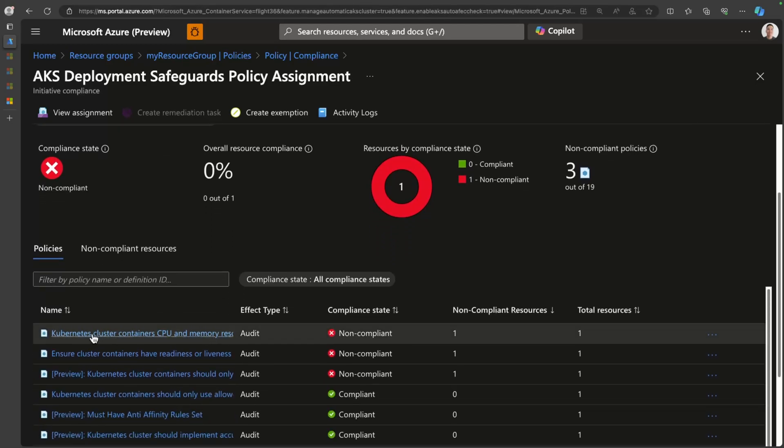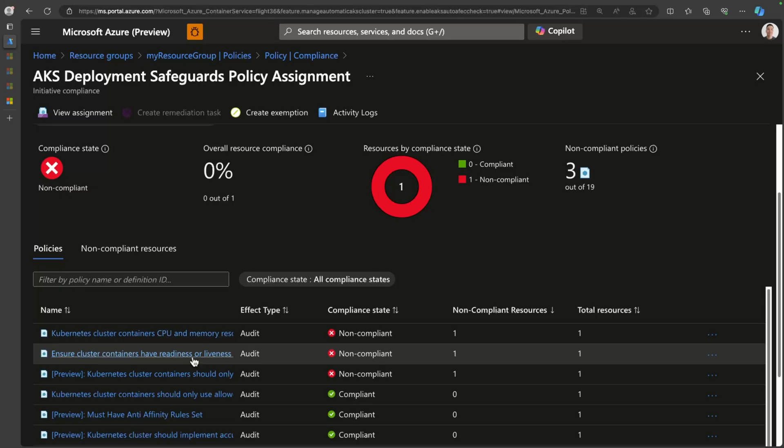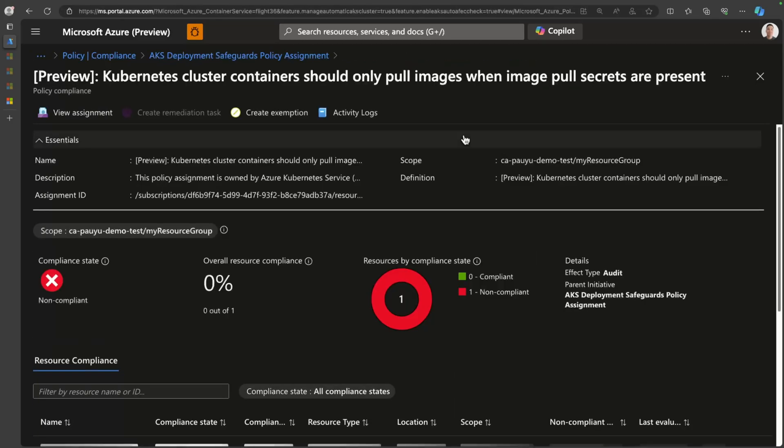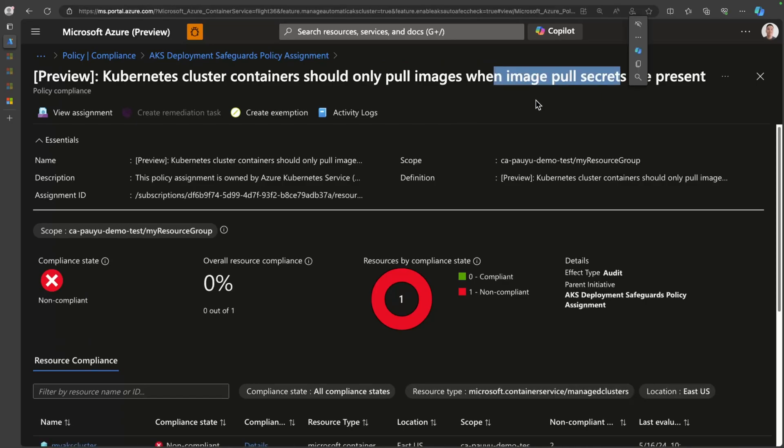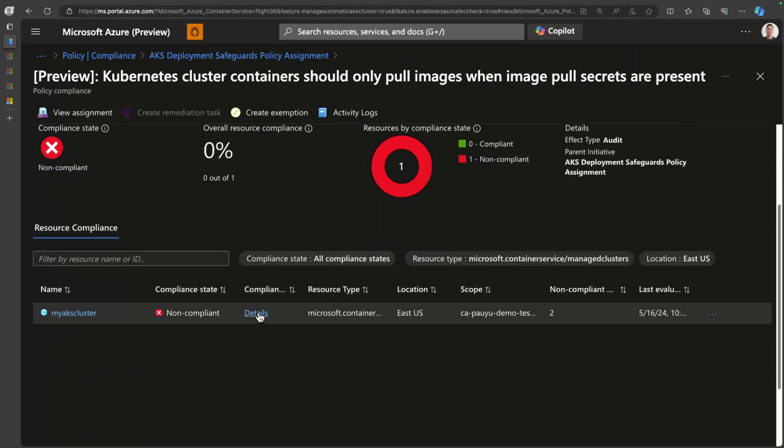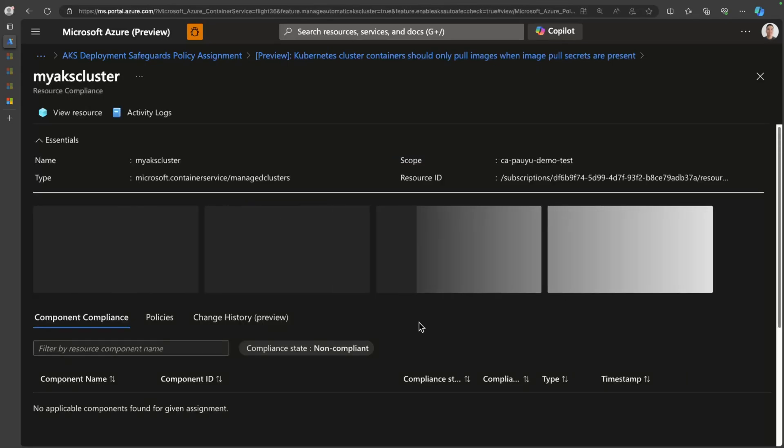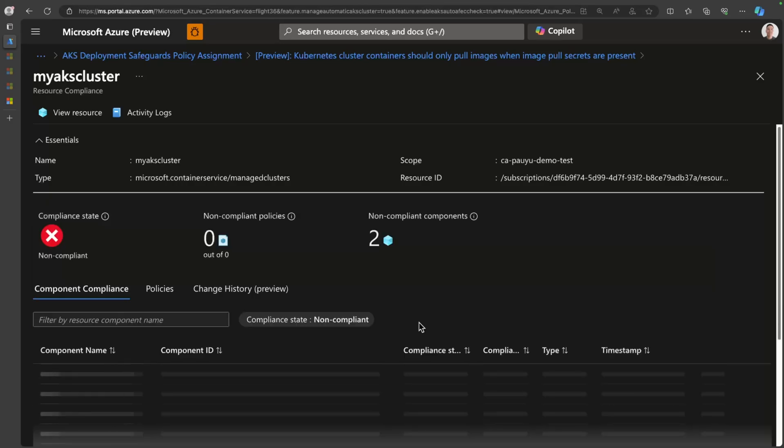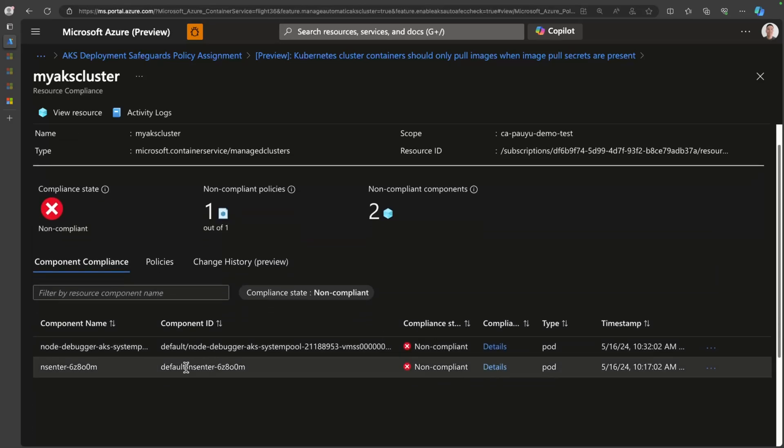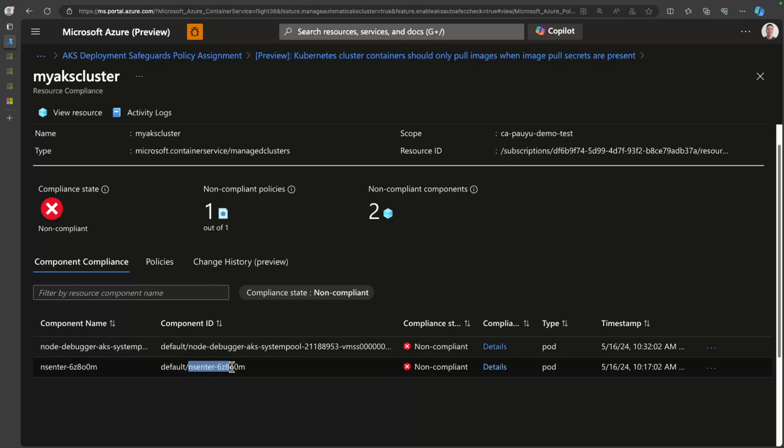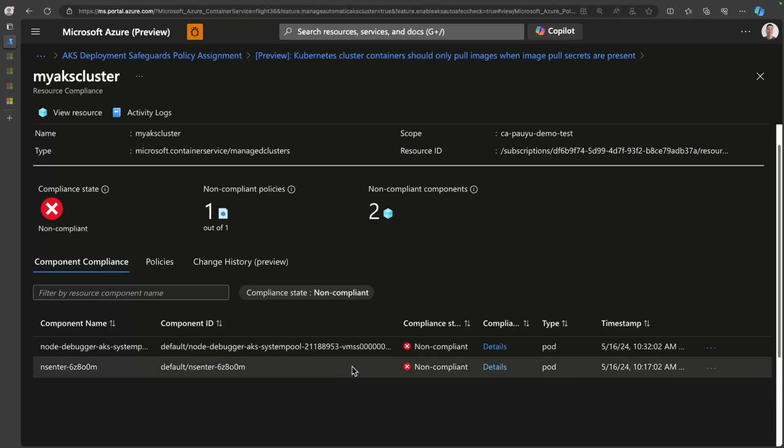And so if I click on each one, and I go into the details here, I can see which pods are in violation of this policy. You can see I was doing a little bit of testing. I was running node debugger and this other thing to actually exec into one of my nodes. So these are in violation. And so you can see all that through the Azure portal, which is pretty cool.